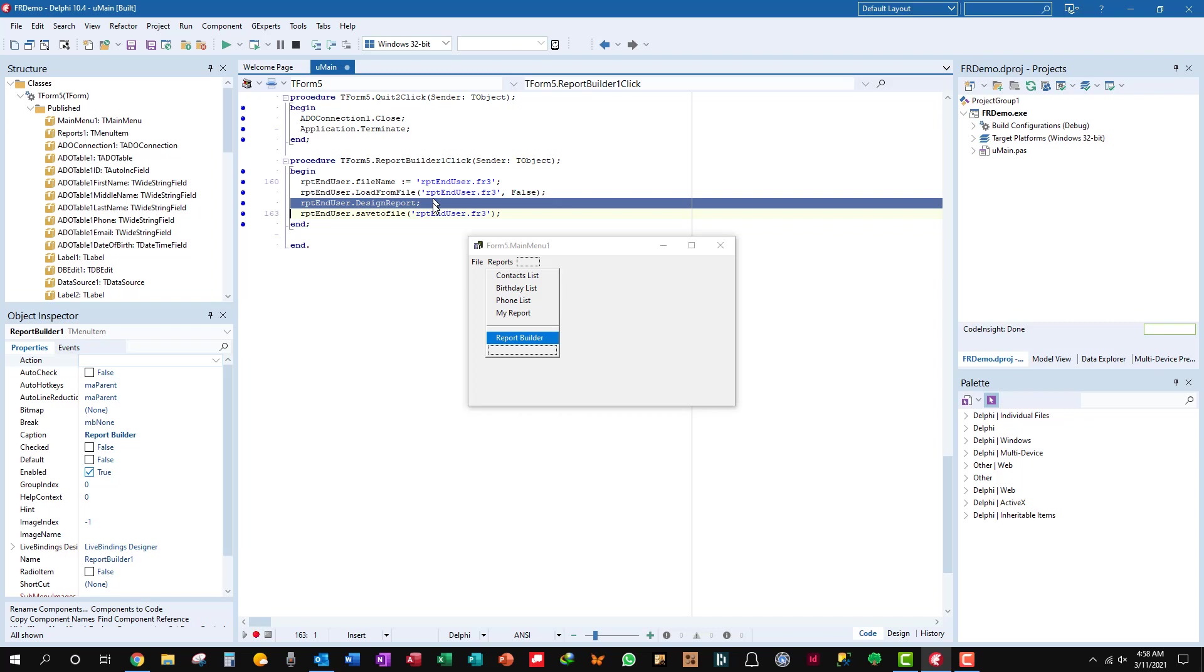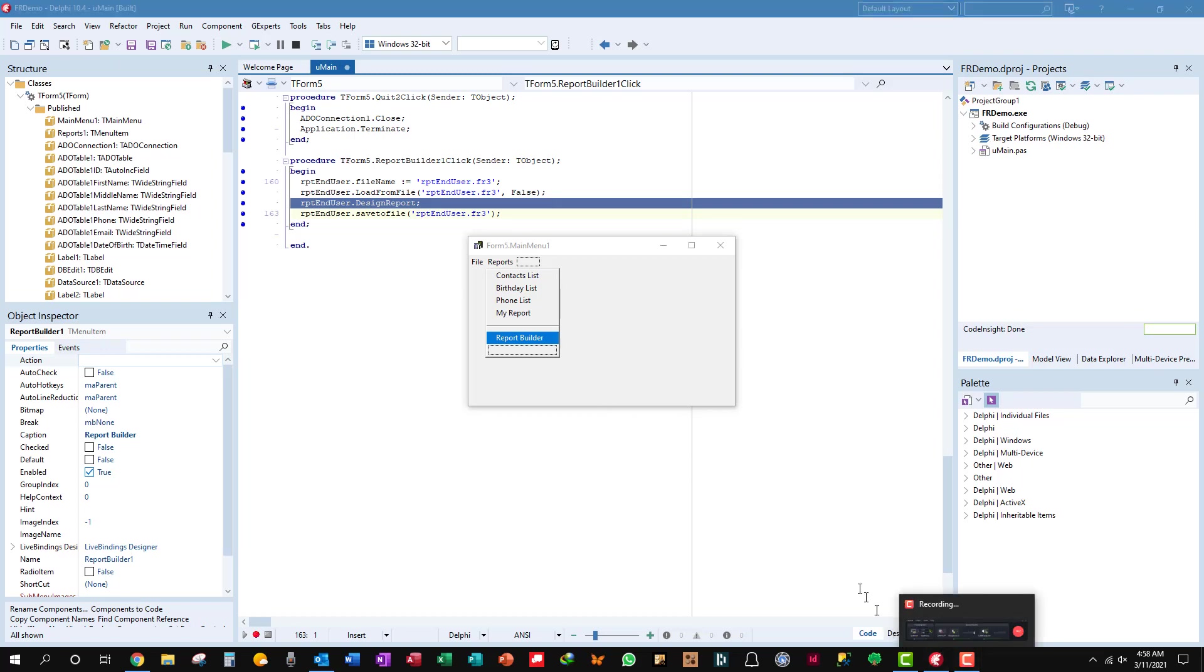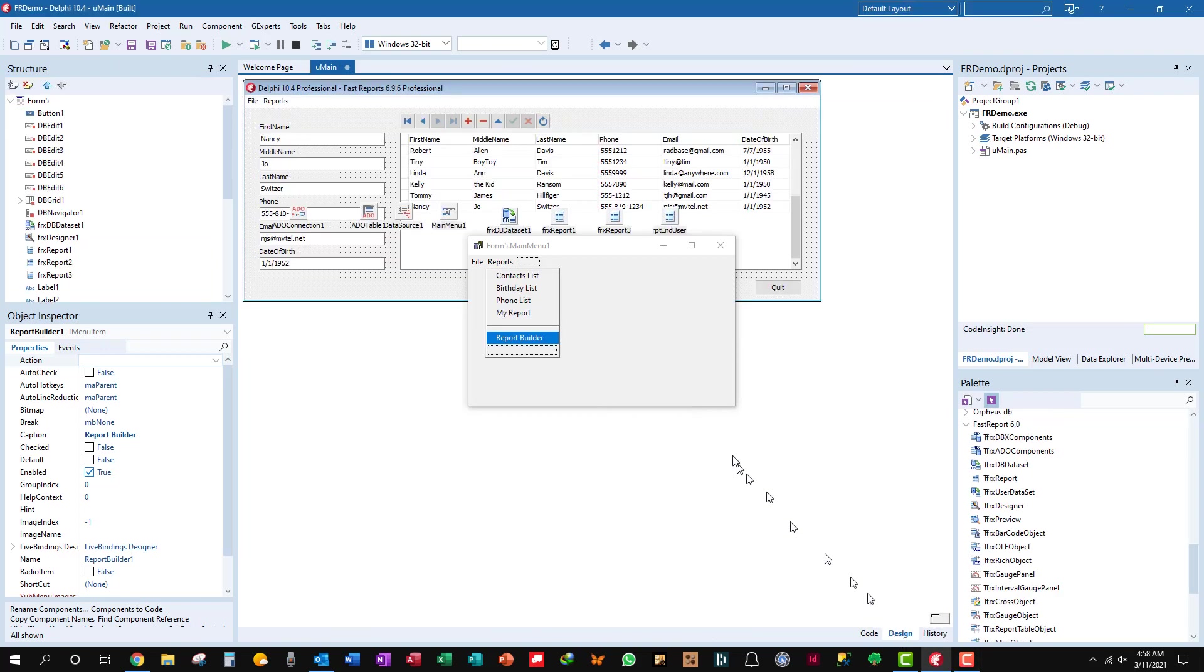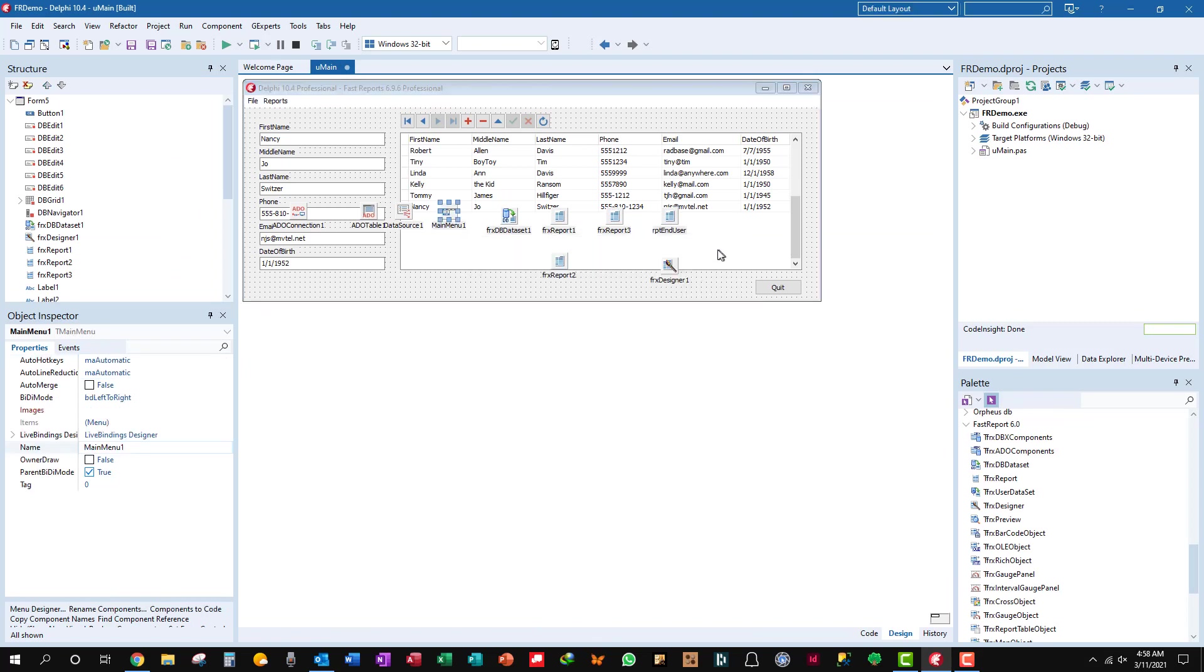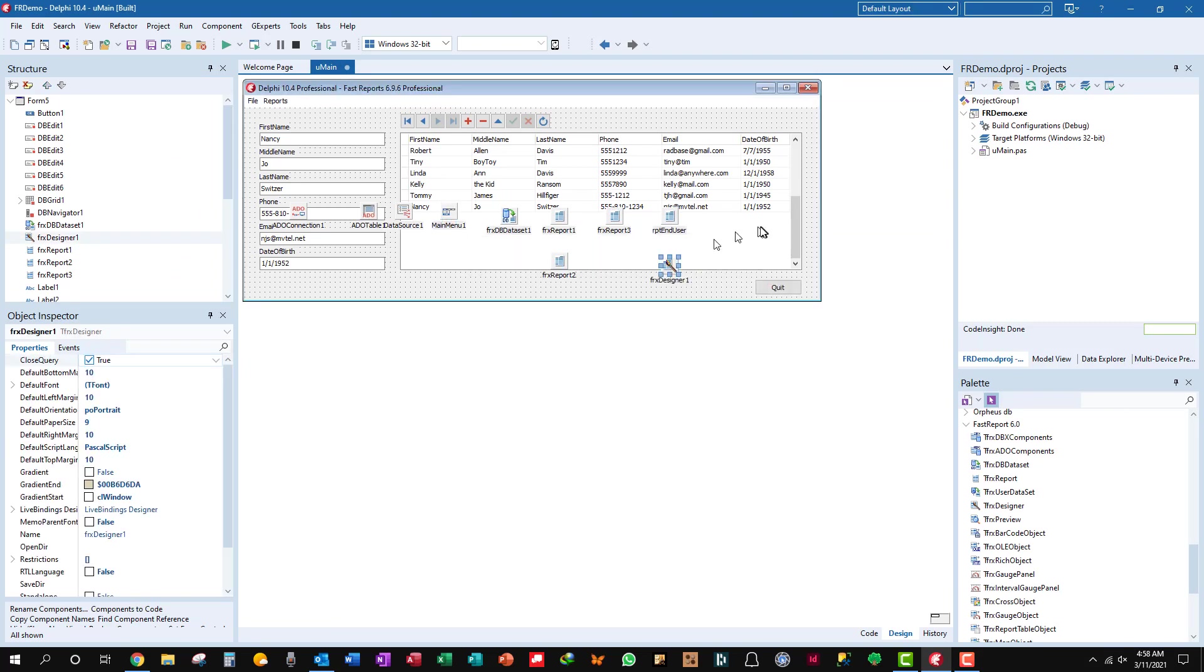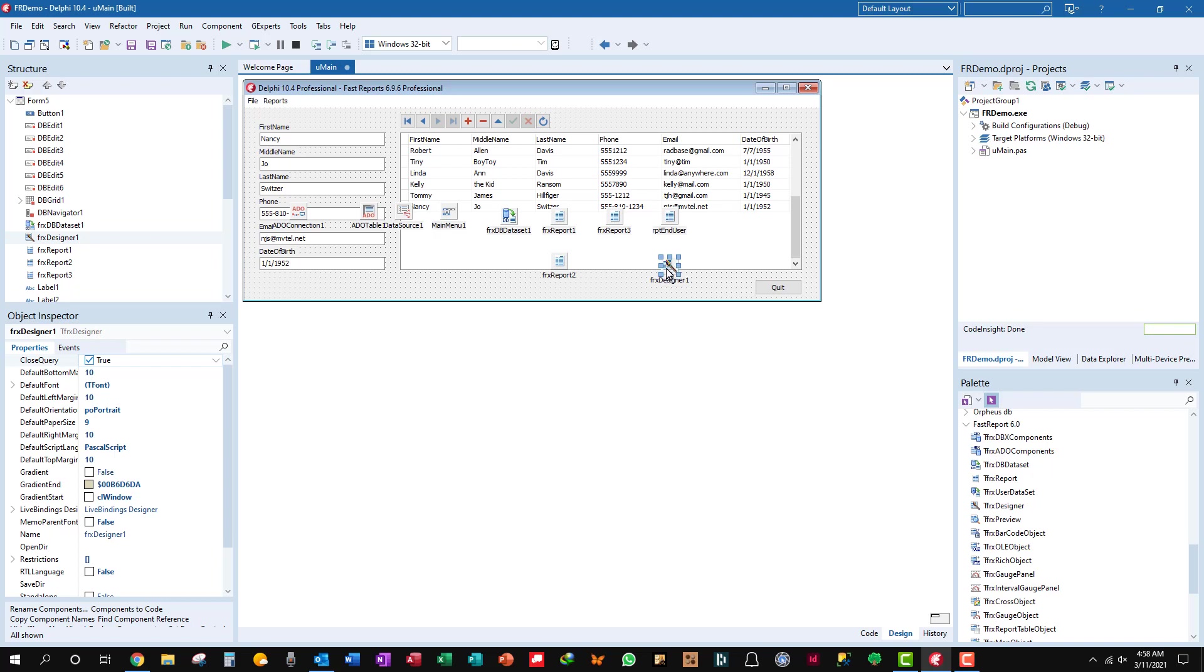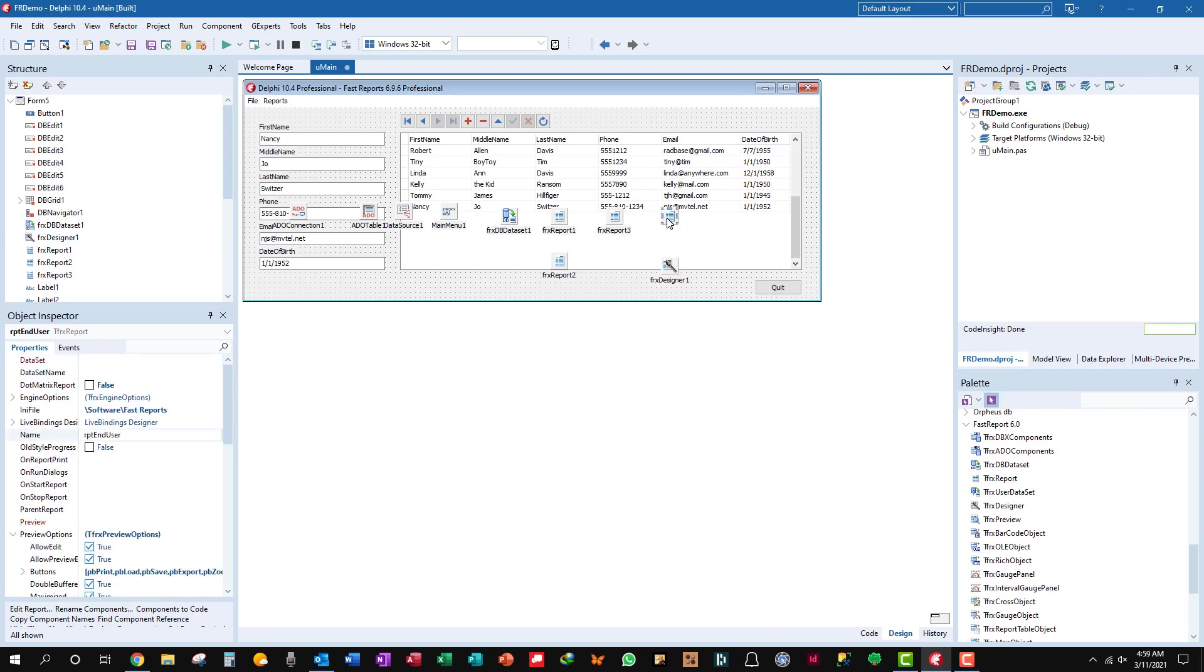But that's all you need, design report. And see what it works from is this FRX designer one. That's how it invokes the report builder into your program. You don't have to code any of this. You can just drop it on the form.